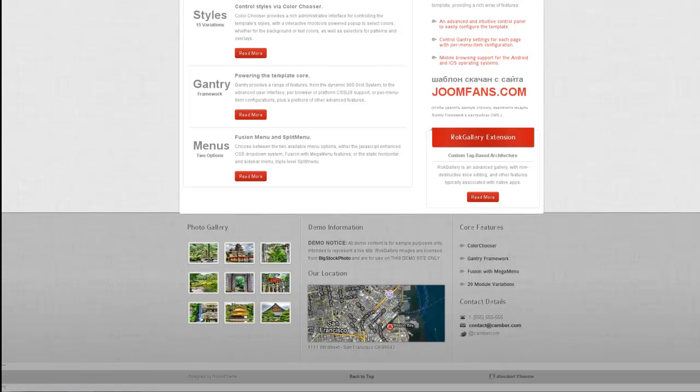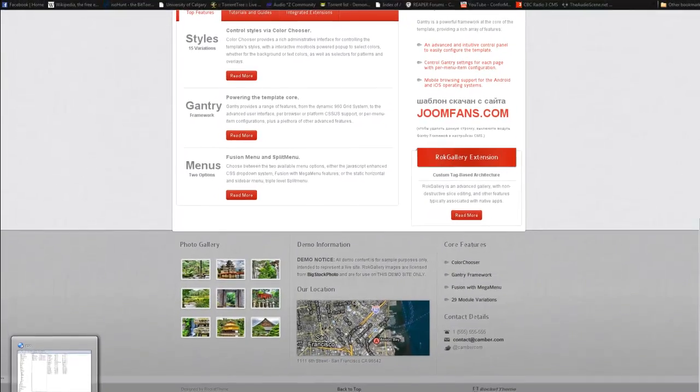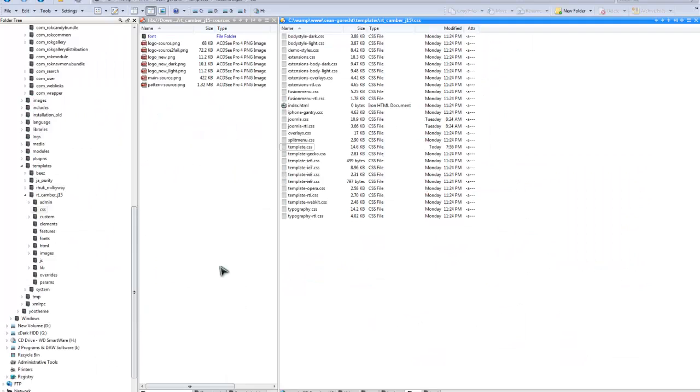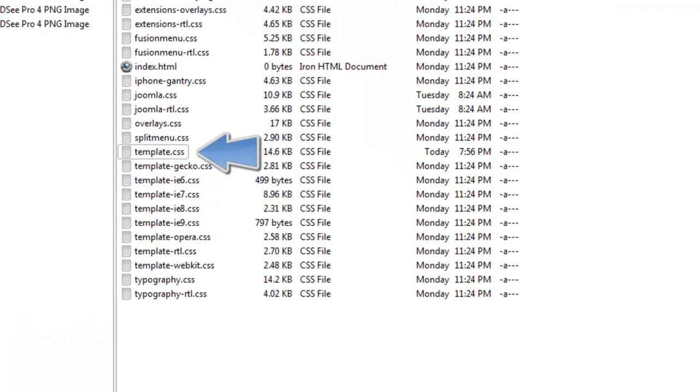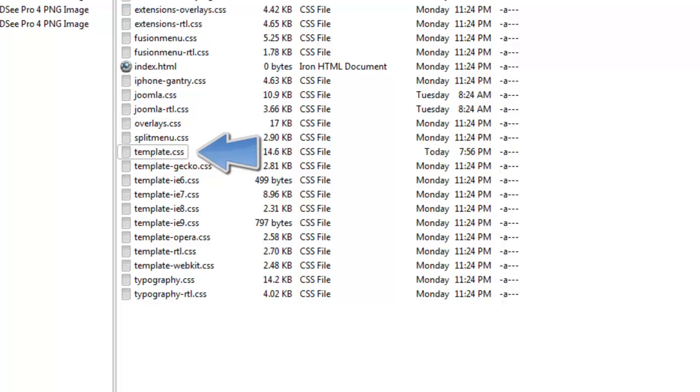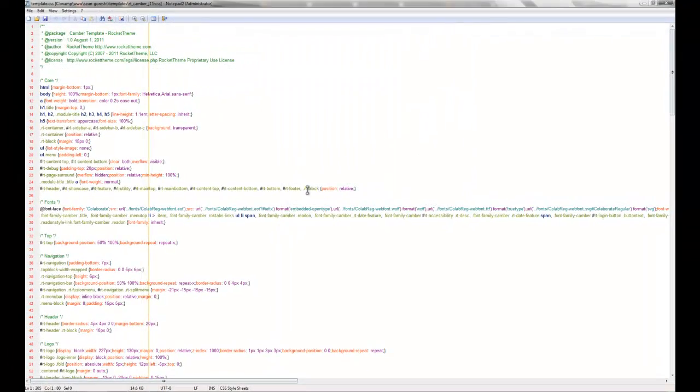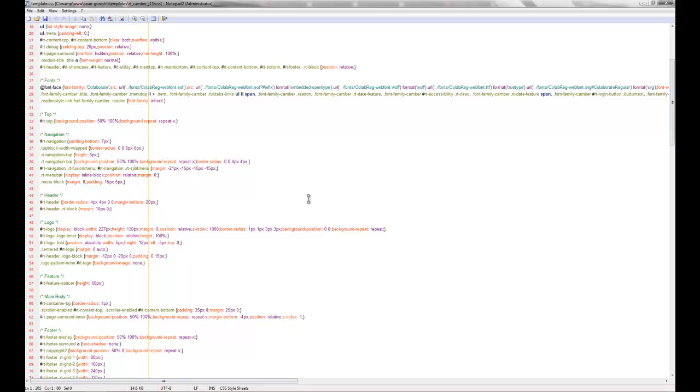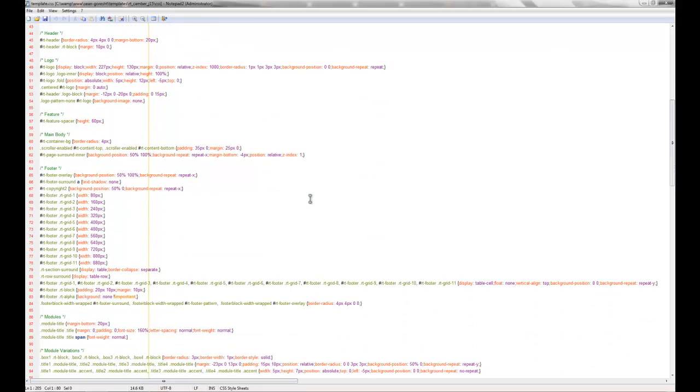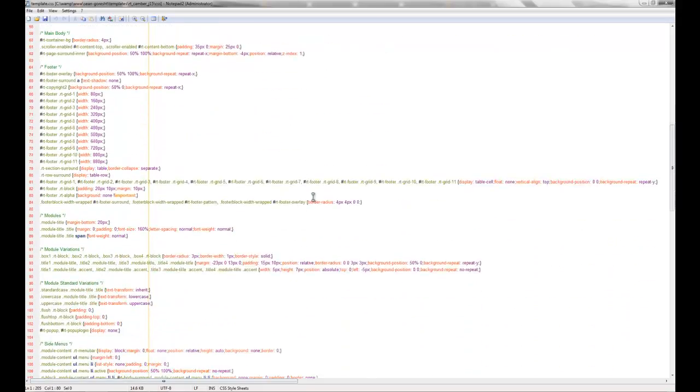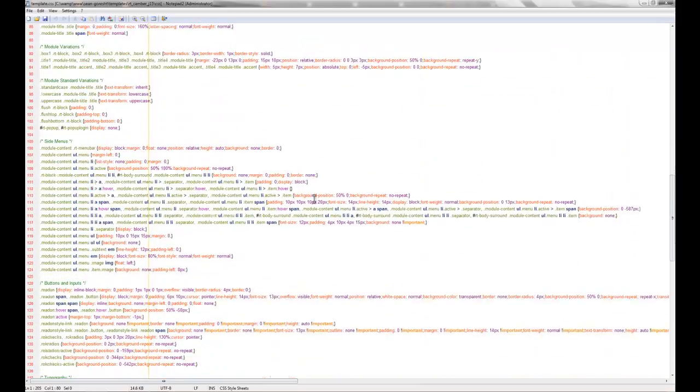You have to go into your site and follow this path, so your site name, templates, rt_camber, and then go into CSS, and you'll have to modify the template.css, so don't click that, and navigate to the bottom, and you'll look for...